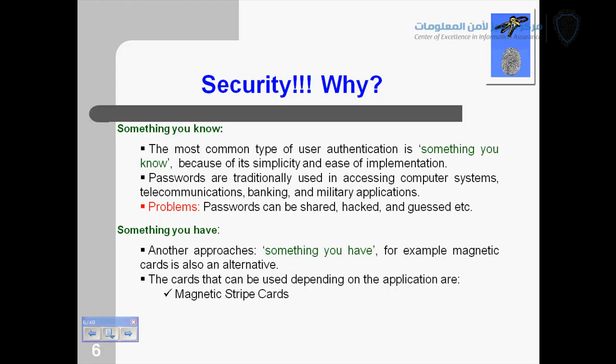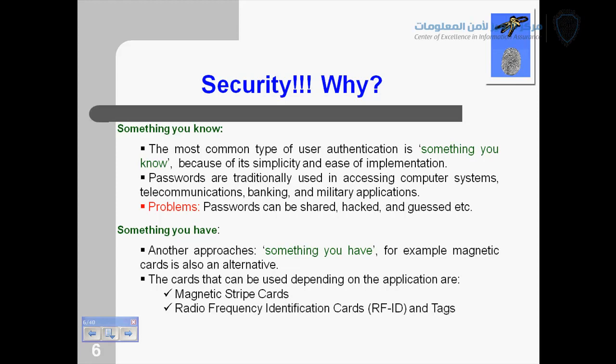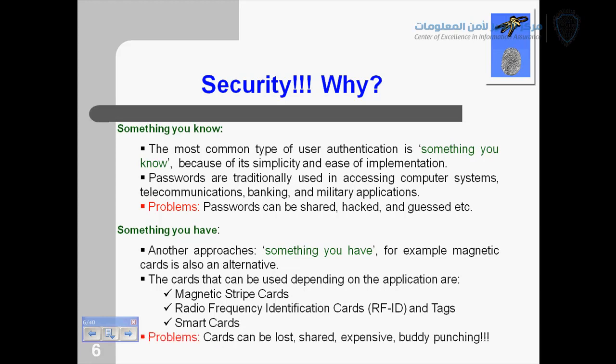A smart chip can be used instead, and the data is normally protected by encryption within the chip. Radio frequency identification cards are used every day — to access gates or to enroll ourselves in a system. Smart cards have chips, like your SIM in your mobile phone. The problems with this kind of authentication are that cards can be lost, shared, or are expensive. For example, I can give my card to a friend and ask him to go to my office and open the door — this is the 'buddy function' problem.